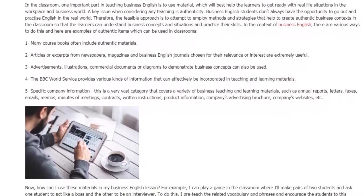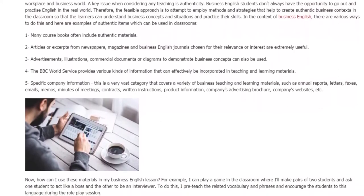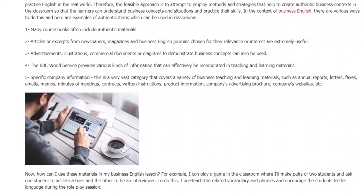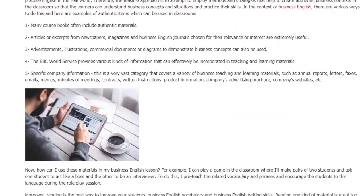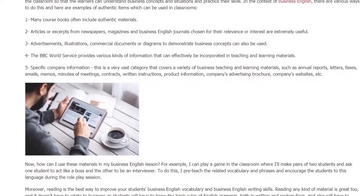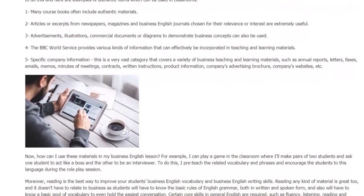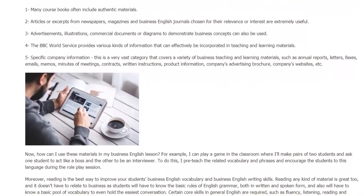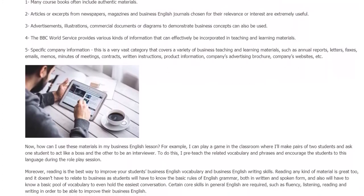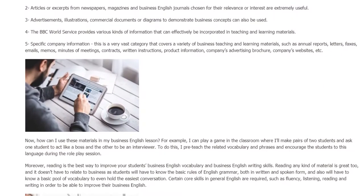5. Specific Company Information — this is a very vast category that covers a variety of business teaching and learning materials, such as annual reports, letters, faxes, emails, memos, minutes of meetings, contracts, written instructions, product information, company advertising brochures, company websites, and more.